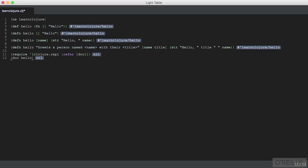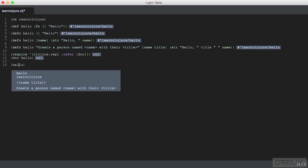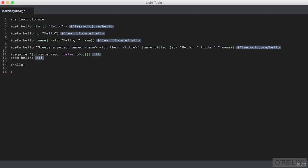It's also possible to view documentation right within your editor. Put your cursor over the function name you'd like to see documentation for and press Ctrl+D. This is Ctrl+D on a Mac, not Command+D. To hide the documentation, press Ctrl+D again. You can view documentation for just about any Clojure symbol.